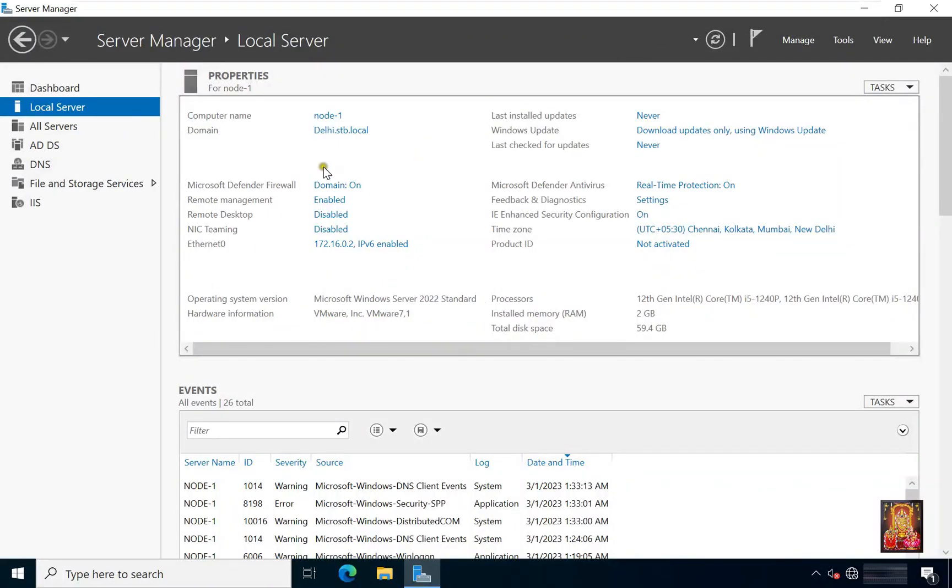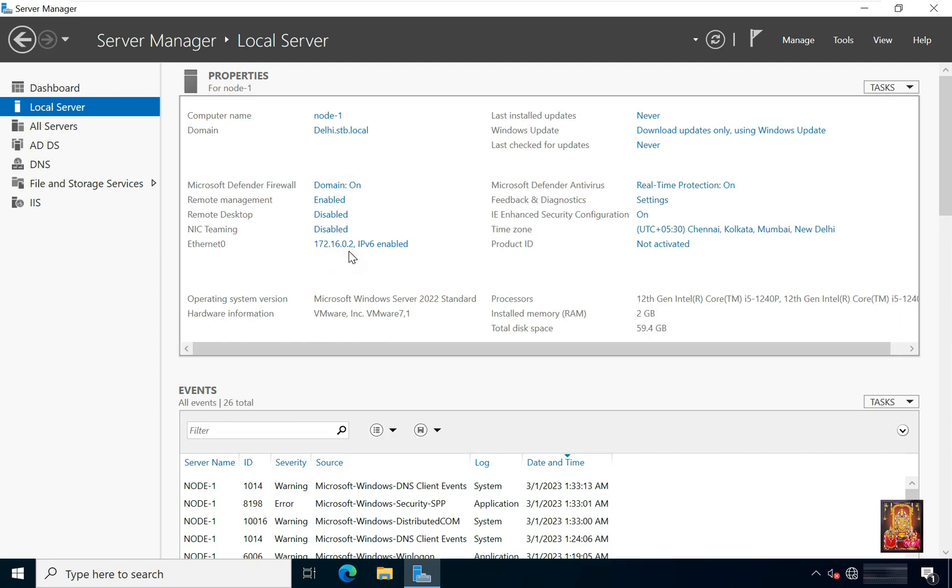Now I am going to another server 2022 machine. This is our child domain controller. Our computer name is node1. Our child domain name is delhi.stb.local. Our Ethernet0 IP address is 172.16.0.2.